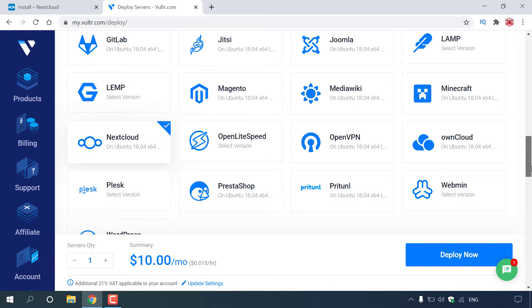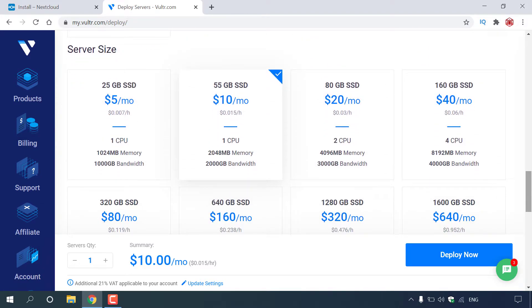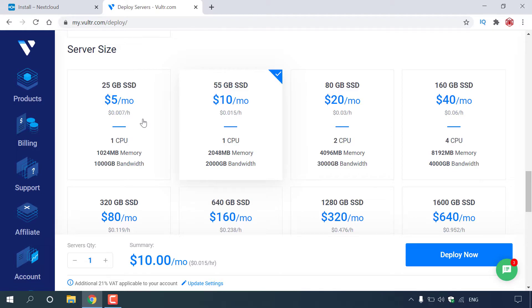Once you have done that, continue scrolling down. Now we'll need to choose the server size. By default, $10 per month will be selected, which gives you 55GB SSD, 1 CPU, 2GB of RAM, and 2TB of bandwidth. Because this video is a demonstration, we're going to be selecting the cheapest server, which is $5 a month — that gives you 25GB SSD, 1 CPU, 1GB of RAM, and 1TB of bandwidth. All Vultr servers are charged hourly; the rate here is $0.007 USD per hour, which varies depending on server size. I'm just going to left-click on the $5 a month server size.